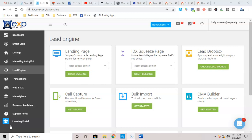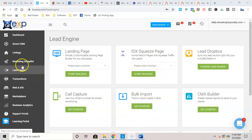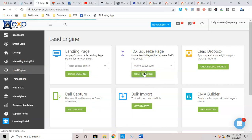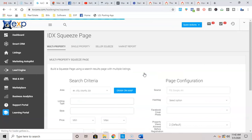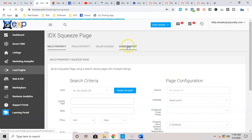Alright, let's get started. Right now, I want to talk about the IDX Squeeze Page functionality. We went to Lead Engine. We're looking at IDX Squeeze. We're going to pick a domain and we're going to start building.